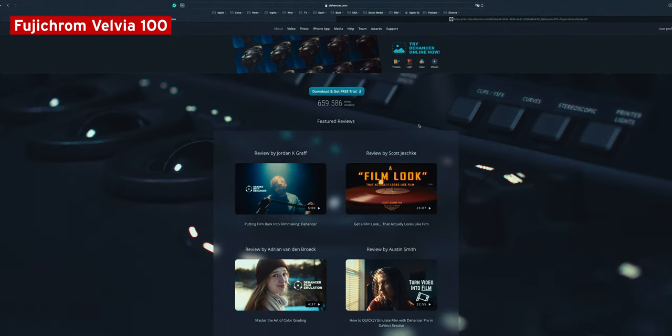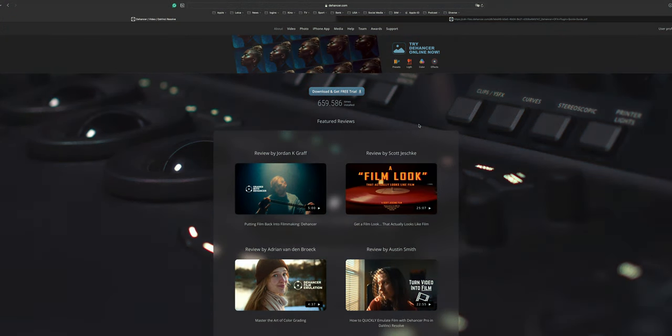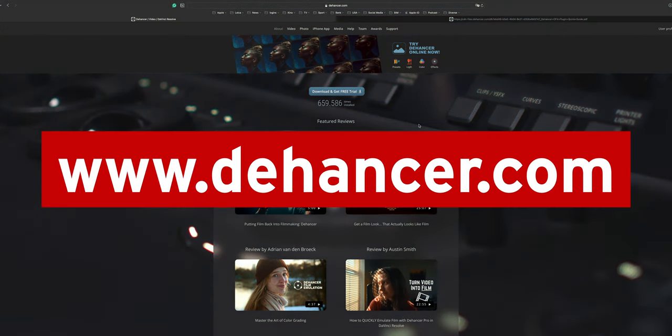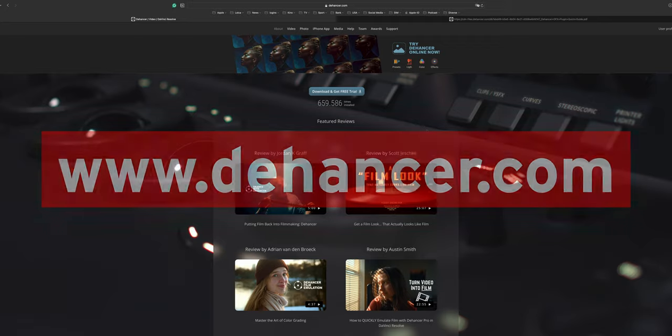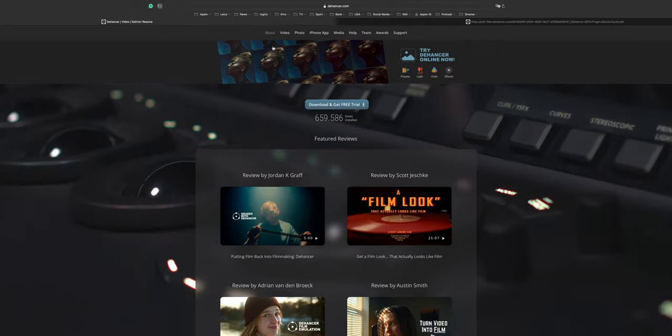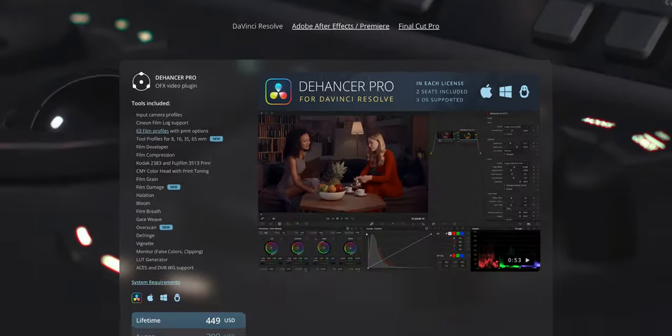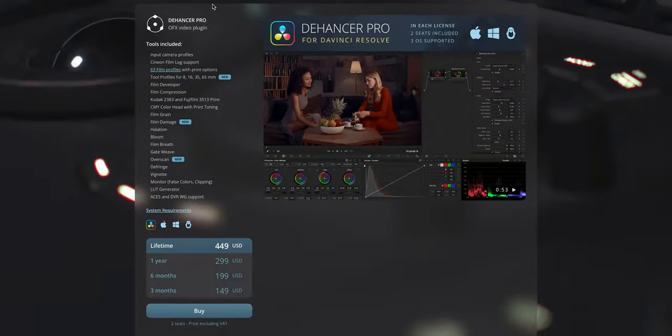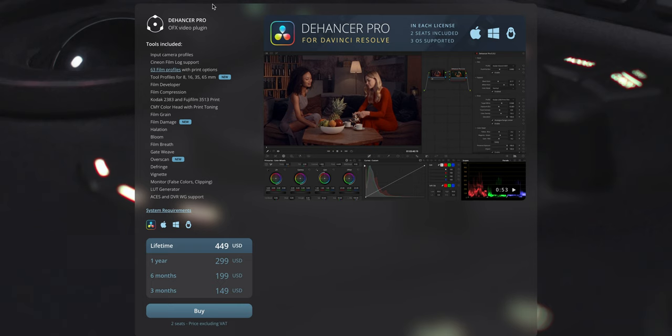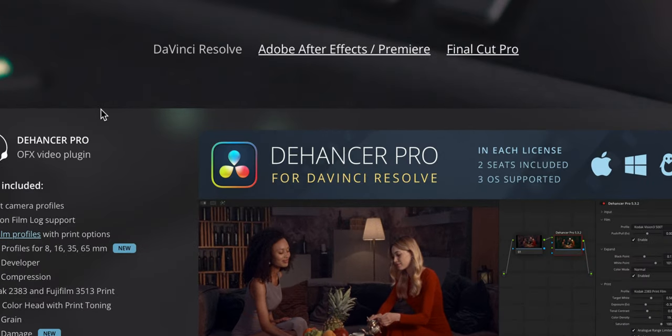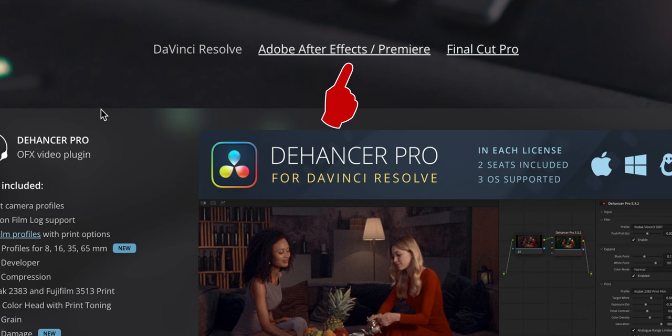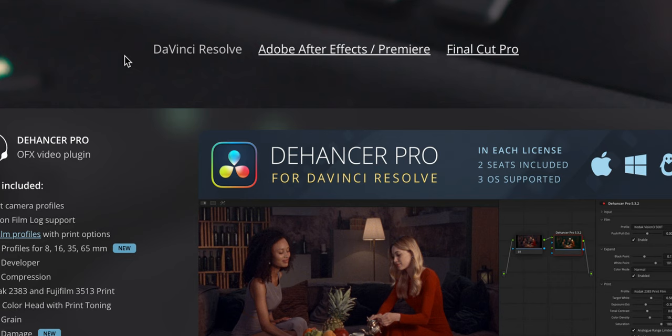So now let's look at the process of how to achieve that result. I created it in DaVinci Resolve. The plugin I needed was Dehancer Pro for DaVinci Resolve. You'll find this when you go to the Dehancer website www.dehancer.com. Then there is a menu point here video, and here you have Dehancer Pro. It is available for DaVinci Resolve, Adobe After Effects and Premiere, and for Final Cut Pro.